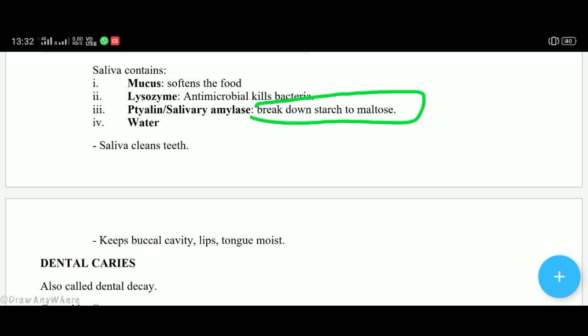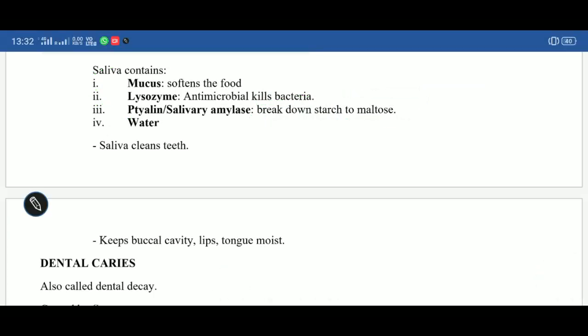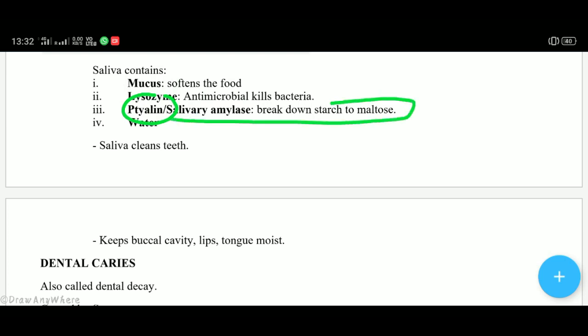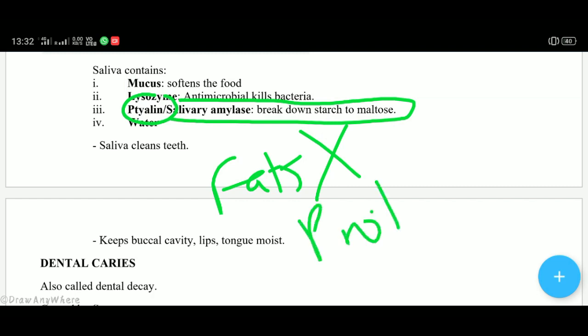The fourth component of saliva is water, which helps in food mixing and keeps the buccal cavity moist. So the four constituents of saliva are: mucus, lysozyme, tylin, and water. A very frequently asked question: which enzyme in saliva helps in digestion of carbohydrates? — that is tylin. Remember: in the buccal cavity, only starch is digested, and that too incompletely — fats and proteins are not digested here. Only starch is partially digested in the buccal cavity with the help of tylin.